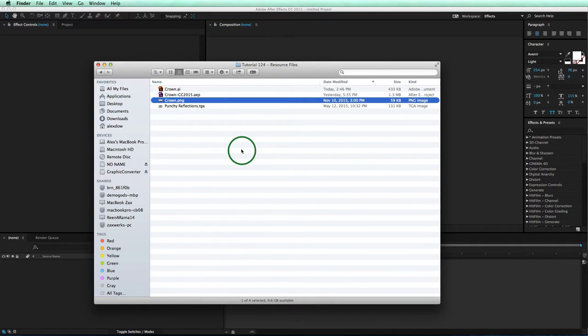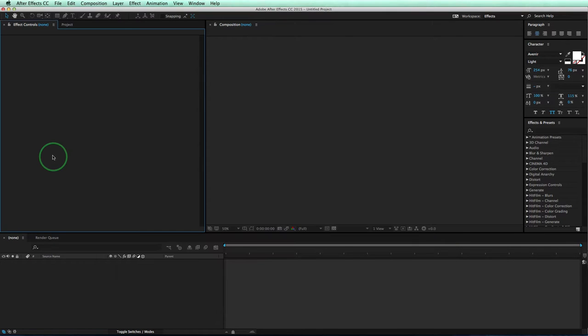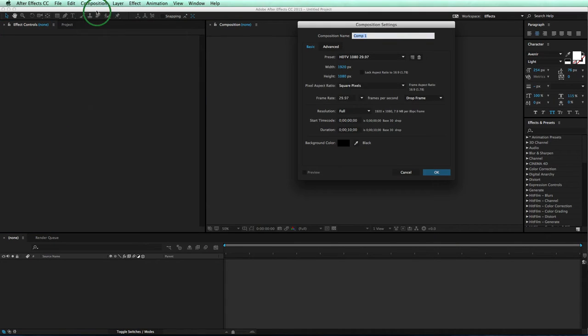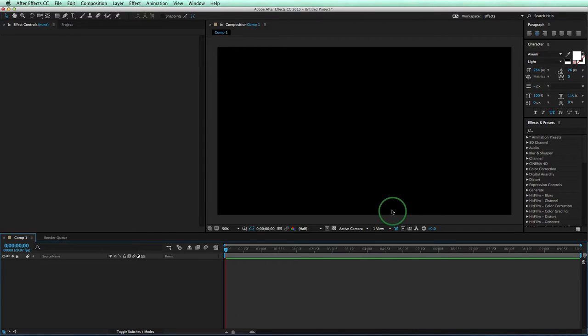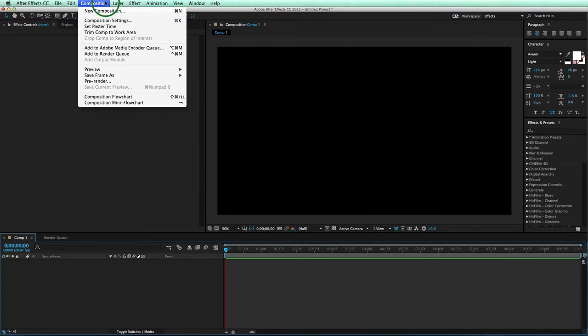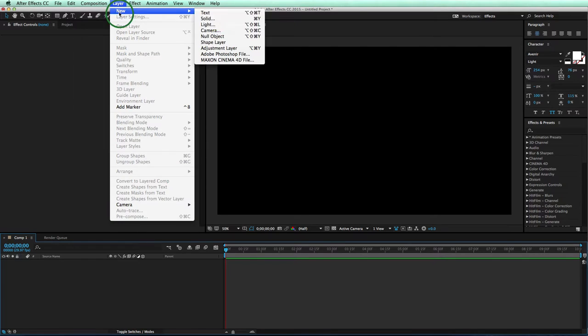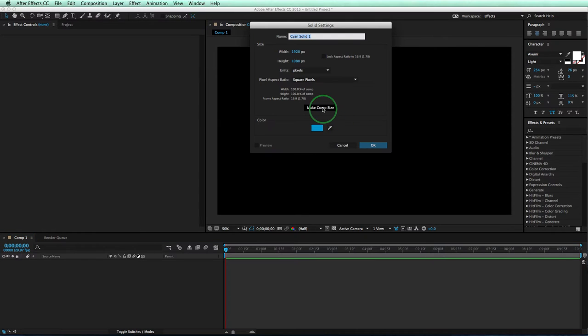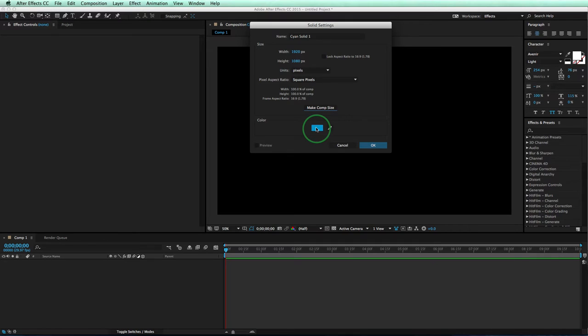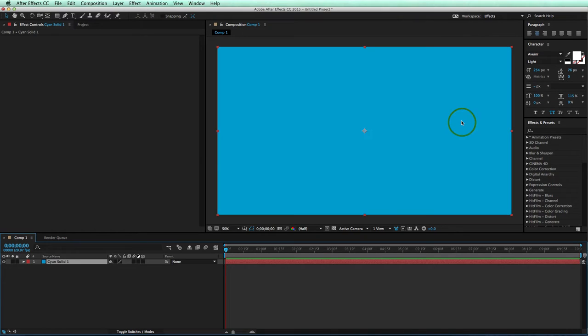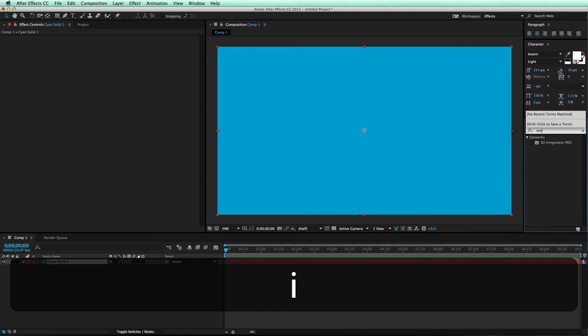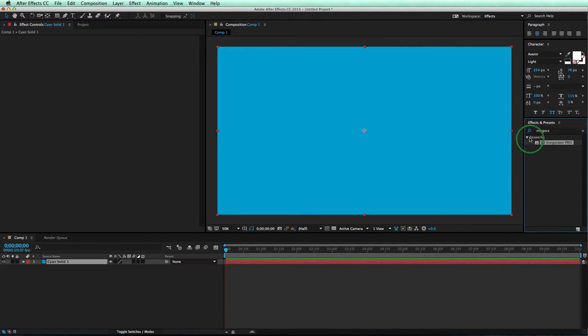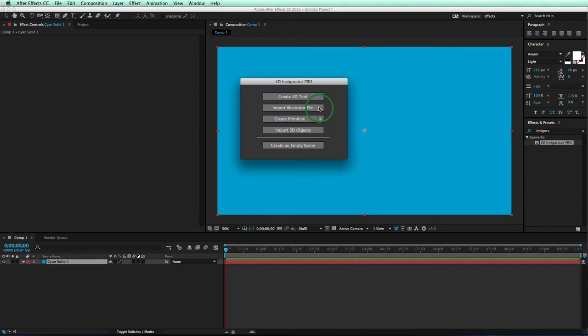So now we can go into After Effects. We can create a new composition just from scratch. Make sure it's 1920 by 1080. Click OK. And we're good to go. Now we'll create a solid layer that should be very familiar to everyone. Make sure it's the same size as your comp. Make sure it's not the same color as your comp. So blue is good because it's black. Click OK. And then we'll come over to our effect and type Invigorator to find our Invigorator plugin. Drag it onto our comp and we're good to go.